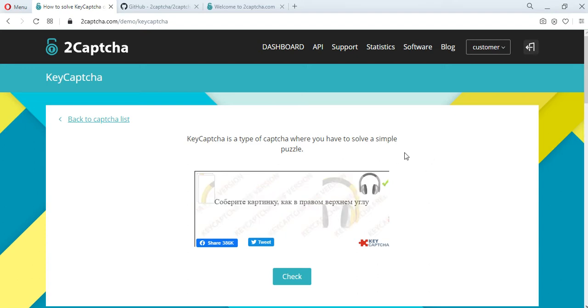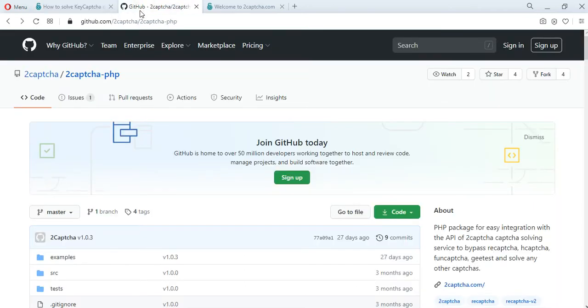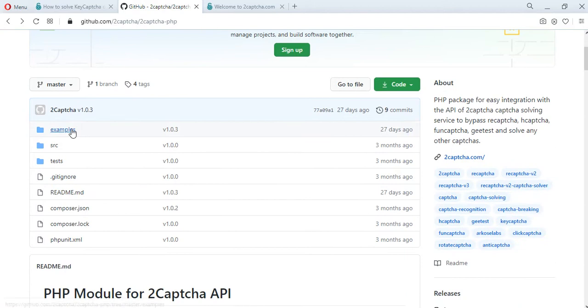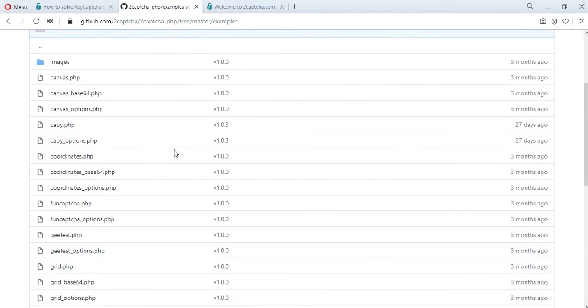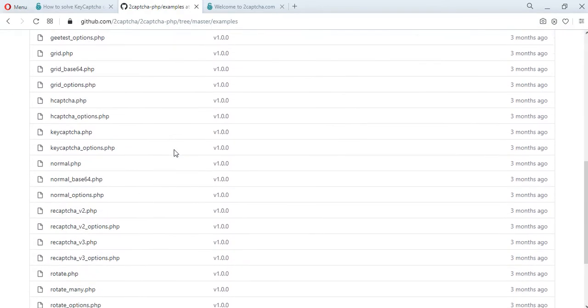We have a method to solve it. On GitHub, at 2Capture.php, there are examples of scripts for various types of captures, including those for solving this capture.